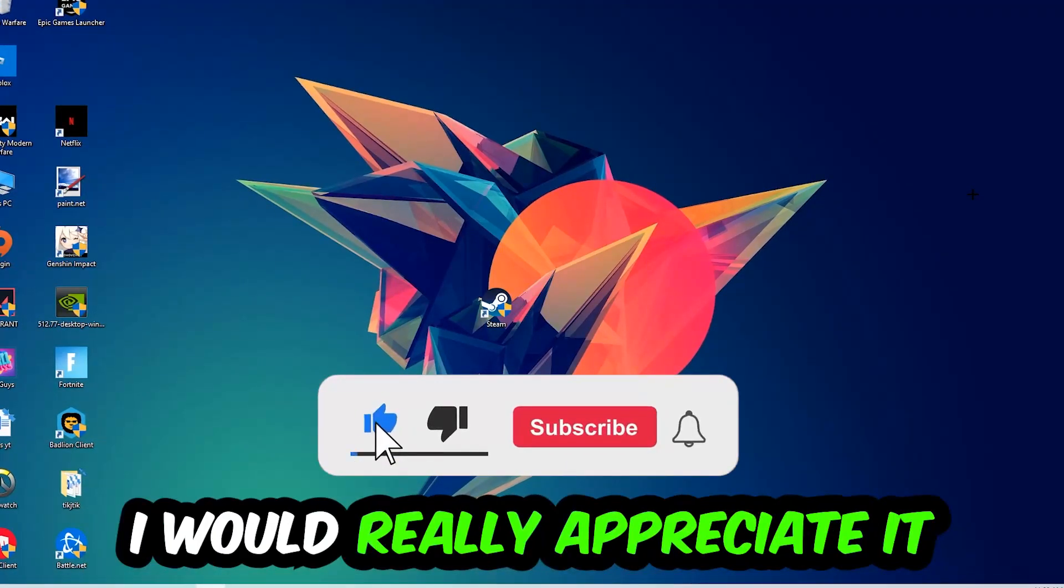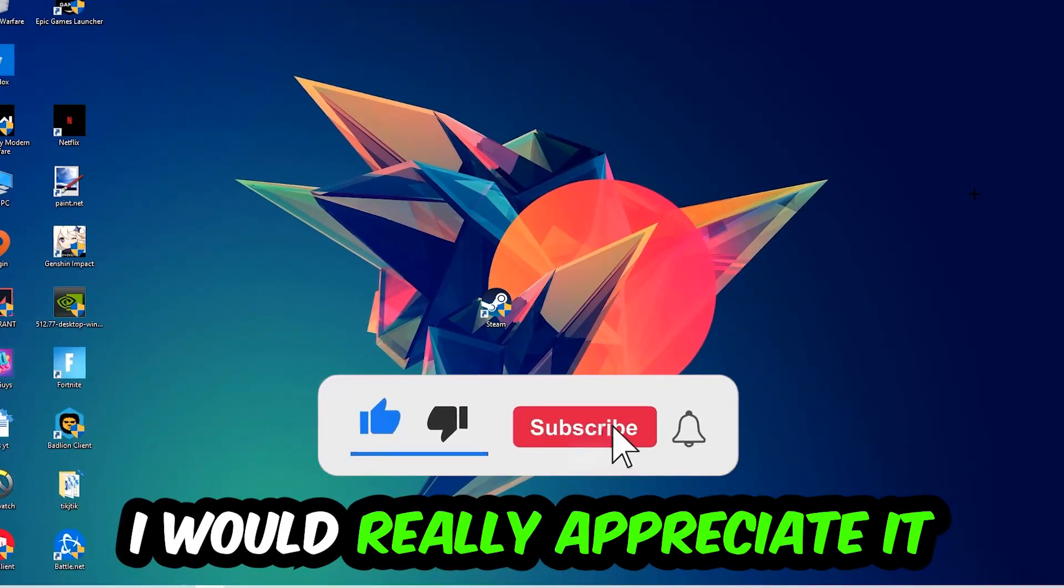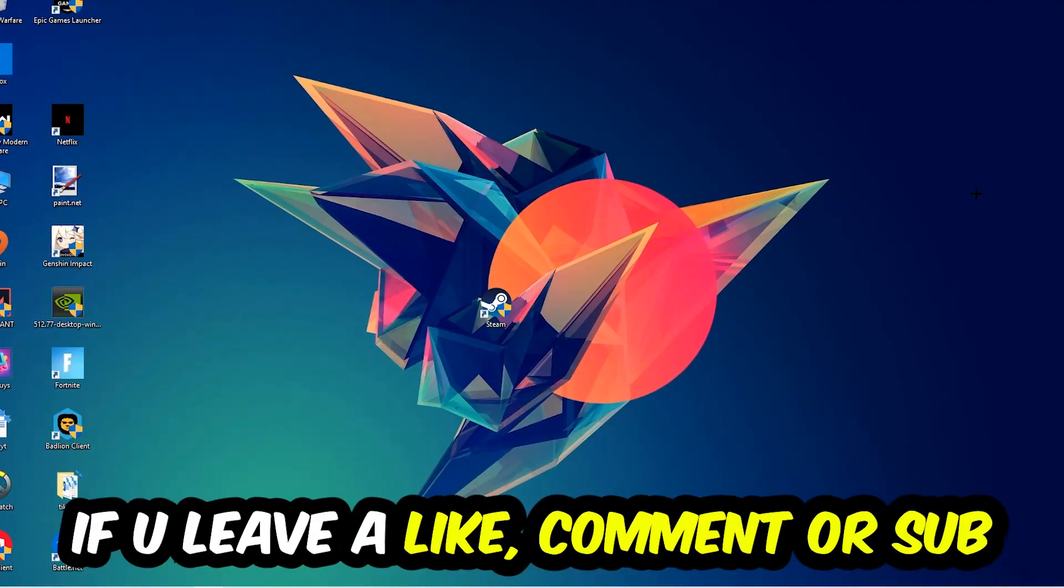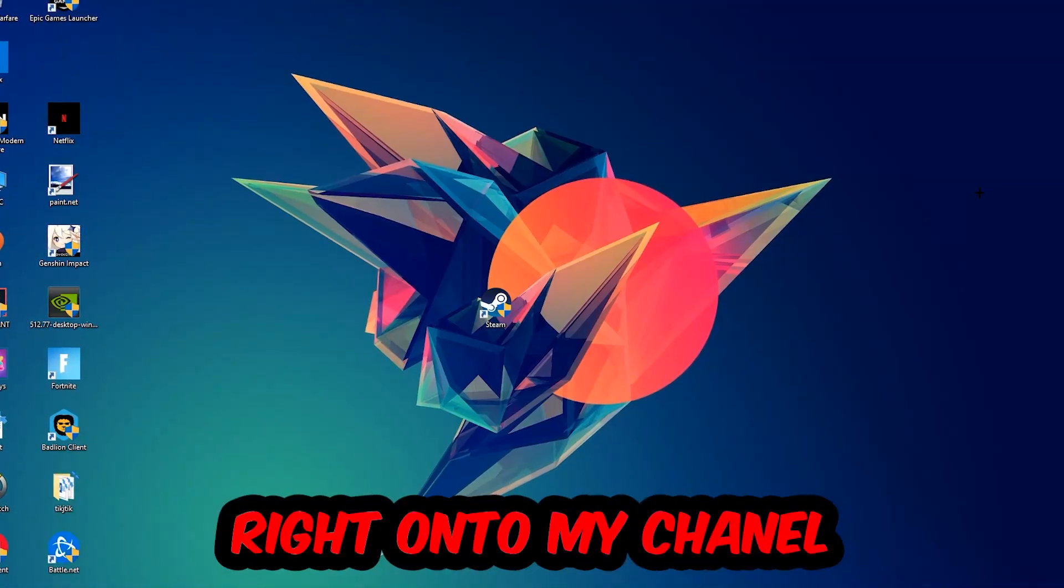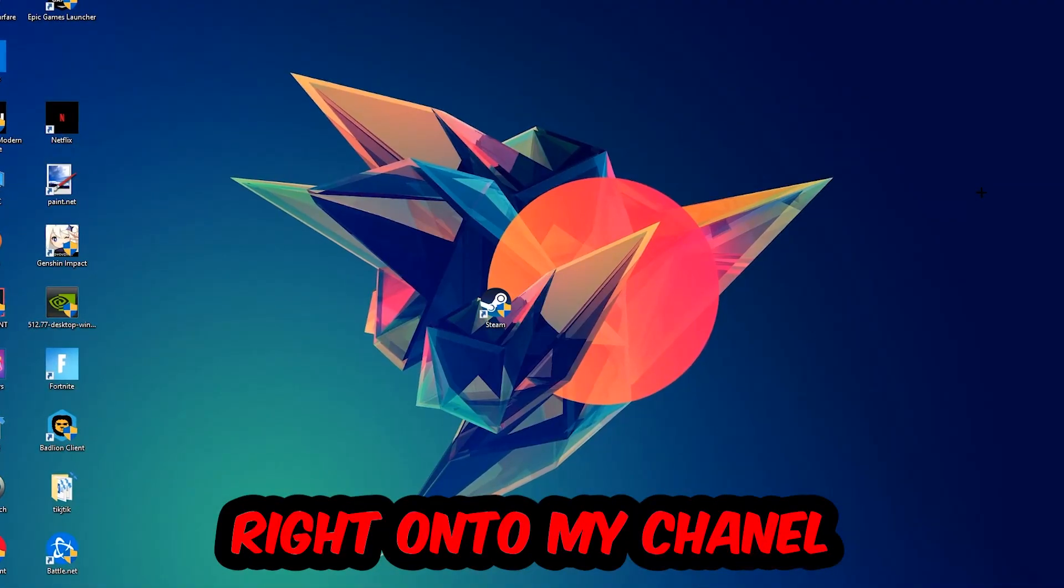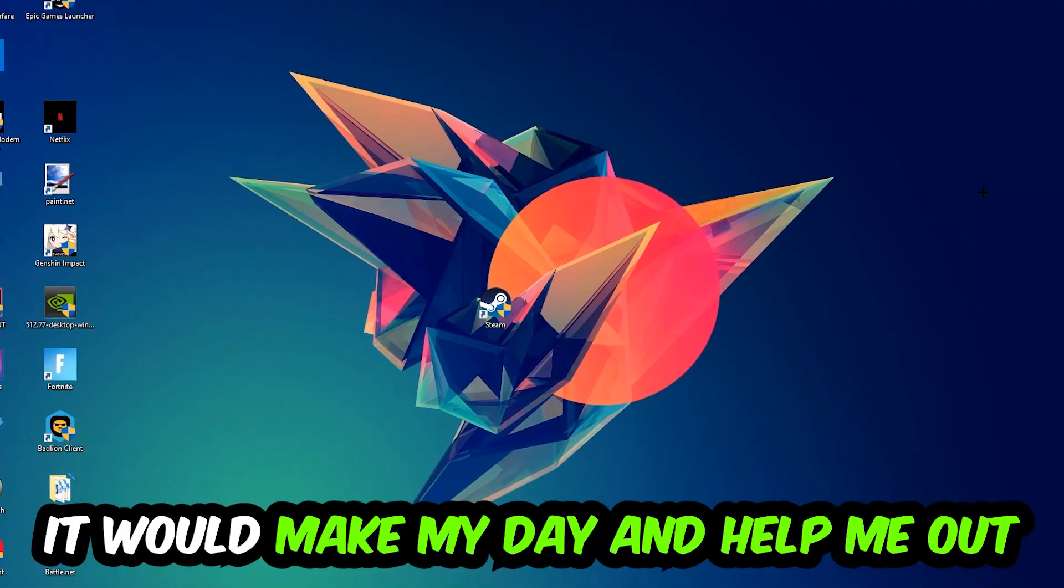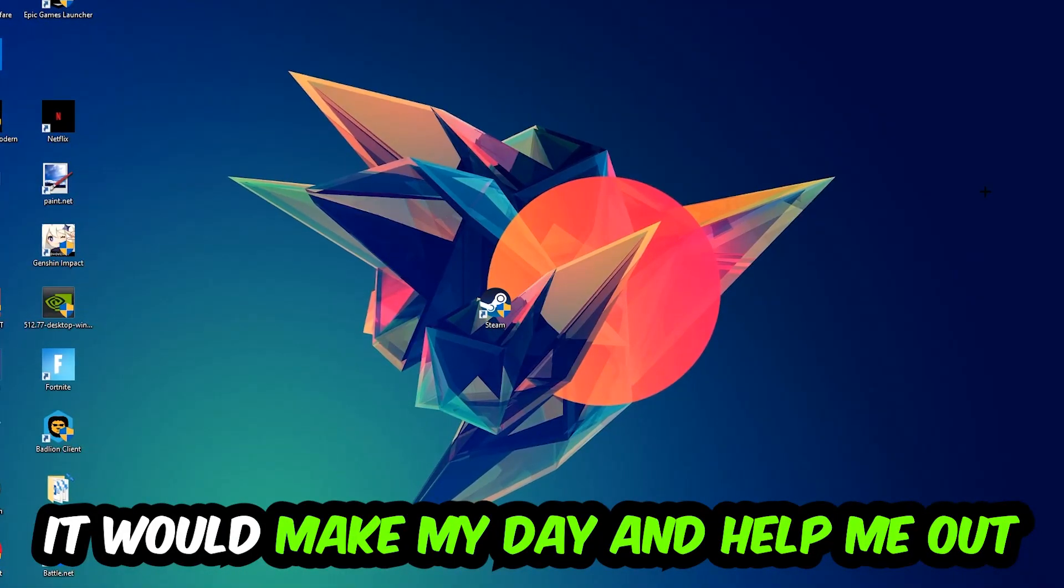Before we start, I just want to let you know that I would really appreciate it if you would leave a like, a comment, or a subscription. It would really make my day and help me out as a little YouTuber.